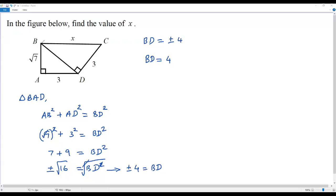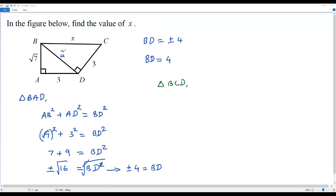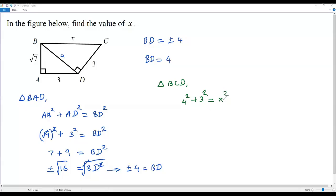Now in right triangle BCD, I have the length of leg BD which is 4. Let's apply the Pythagorean theorem to right triangle BCD — squaring the two legs BD and CD: 4 squared plus 3 squared must equal the square of the hypotenuse, which is x. So this equals x squared.